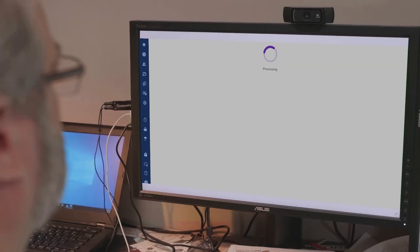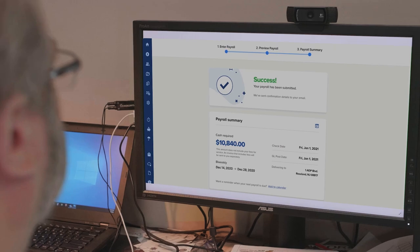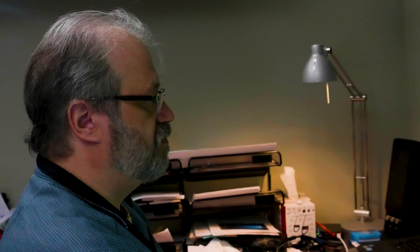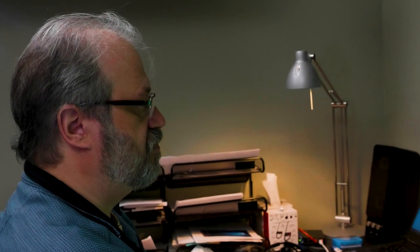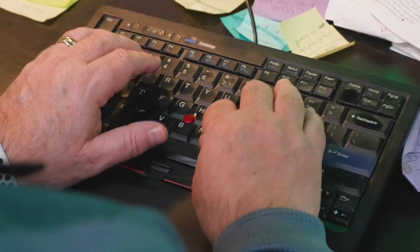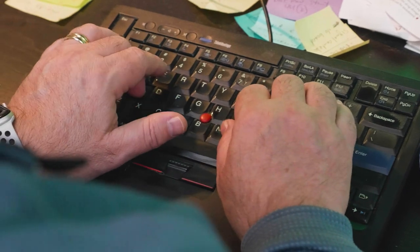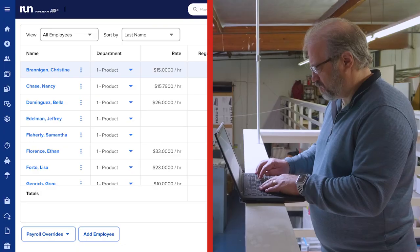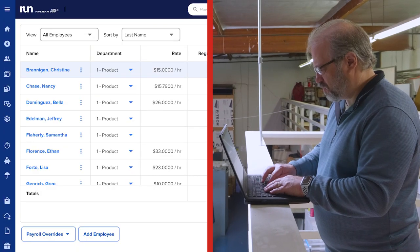Switching to RUN was the easiest thing and our first payroll was a success. It made my life so much easier and made this process so painless. A normal payroll takes me like 10 minutes real fast.